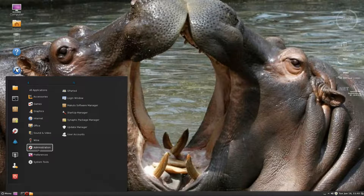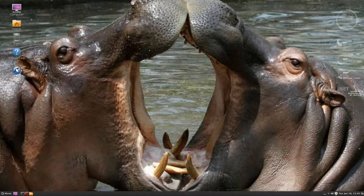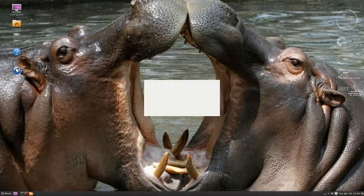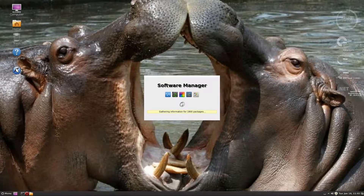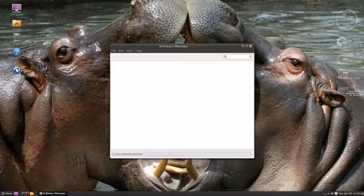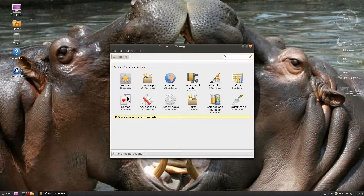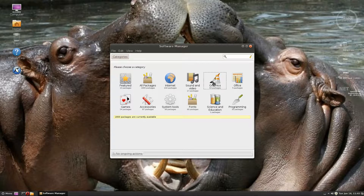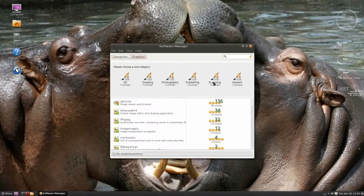Under administration you get GParted, login window, Makulu Software Center, Synaptic, and more. Let's have a quick look at the Makulu Software Center. This video is not going to be as long as I planned, for the simple reason I can't install it. If you want to install something you just go here - I'll go to Graphics just to have a little look.